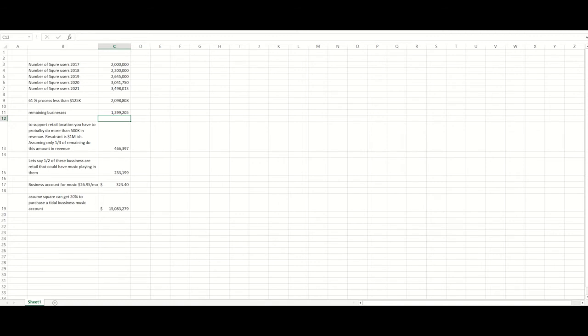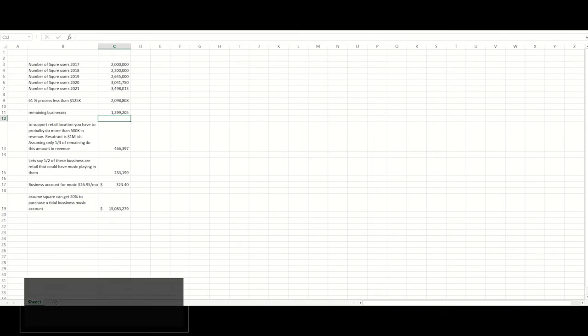So my thought behind this is that Square could integrate Tidal into their app store to allow retail locations to stream music via the Tidal service to all their customers. Now, you can't do this just willy-nilly. There's rules around this and regulations because you're broadcasting, essentially.